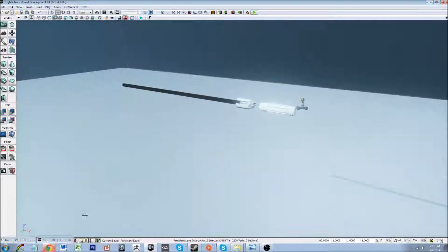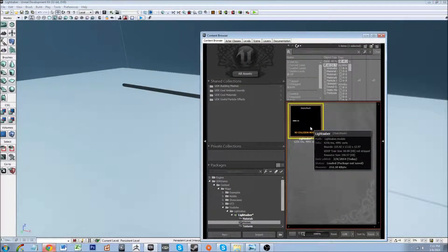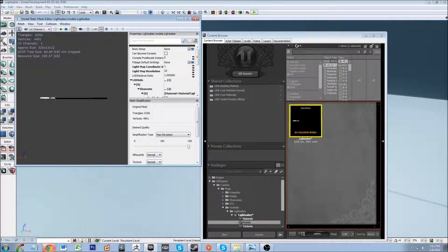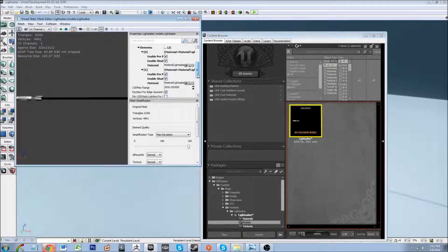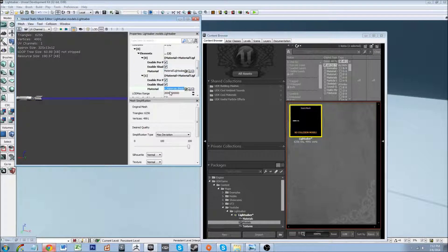So I'm going to go ahead and pull this up. Here's the model — and there it is. Since it has two separate materials on it in 3ds Max when I exported it, it has two different elements to it. This is the hilt and this is the blade.